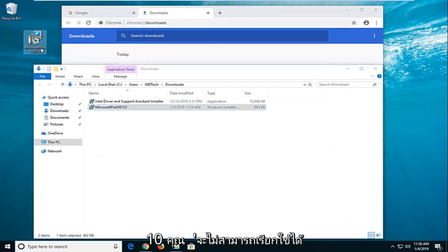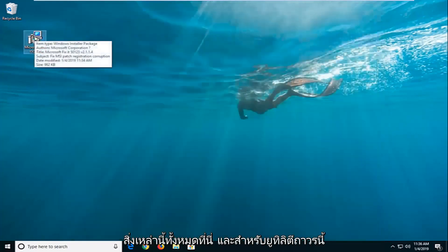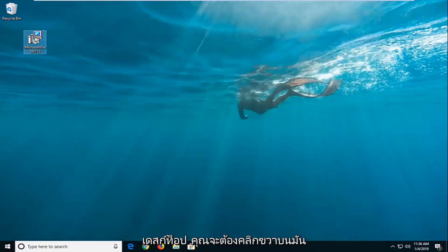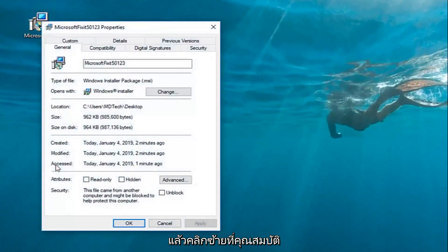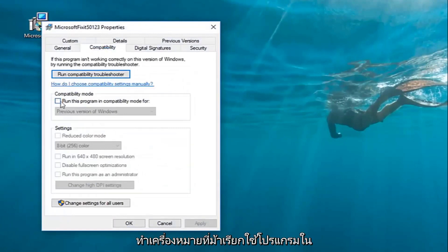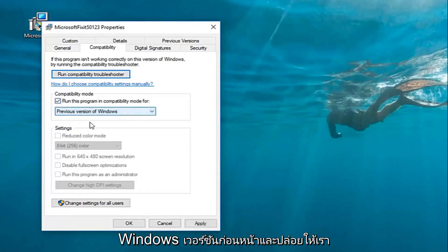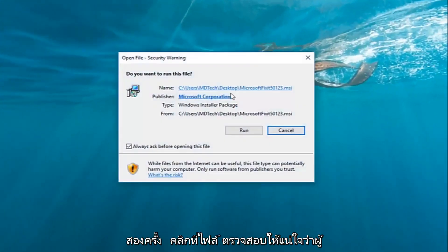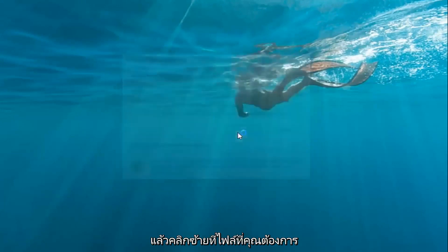If you're on Windows 10, you're not going to be able to run it directly. For this Fixit utility, I've just dragged it over to the desktop. You're going to right click on it and then left click on properties. Left click on the compatibility tab and underneath compatibility mode, you want to check mark where it says 'run the program in compatibility mode for.' Then inside the drop down, select a previous version of Windows and left click on apply and OK. Once you've done that, double click on the file.